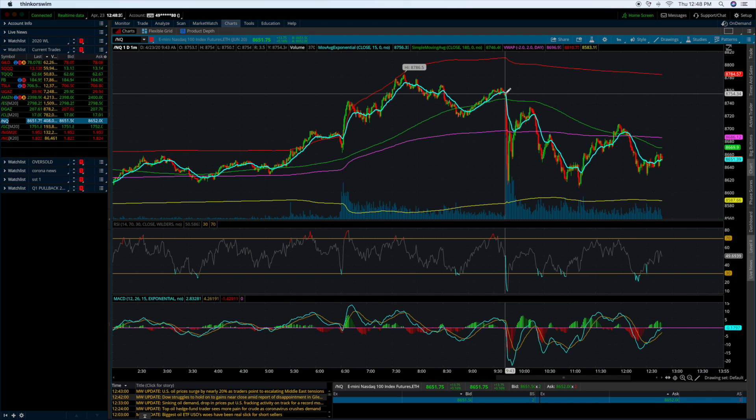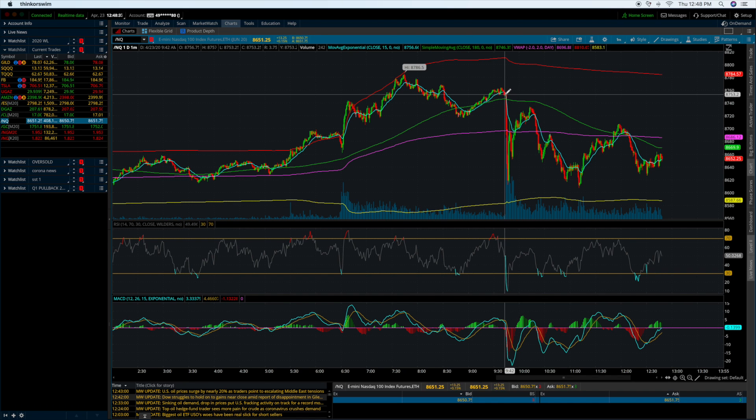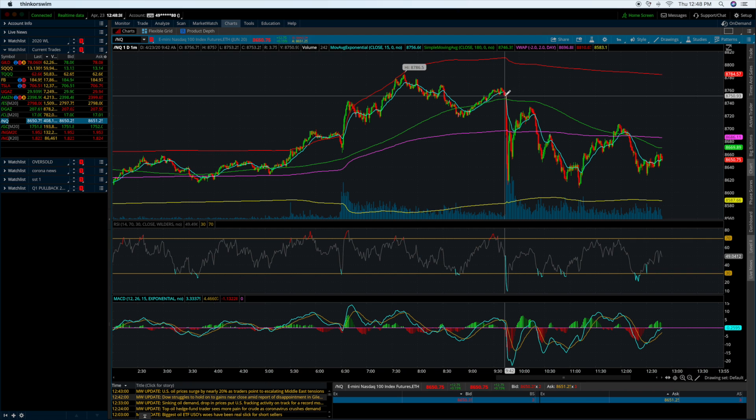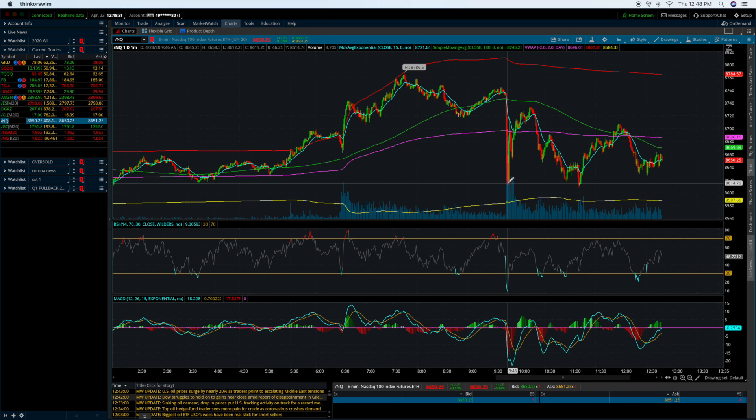Around 9:43, 9:44, there was a very aggressive sell off. I had a lot of people asking what is going on.